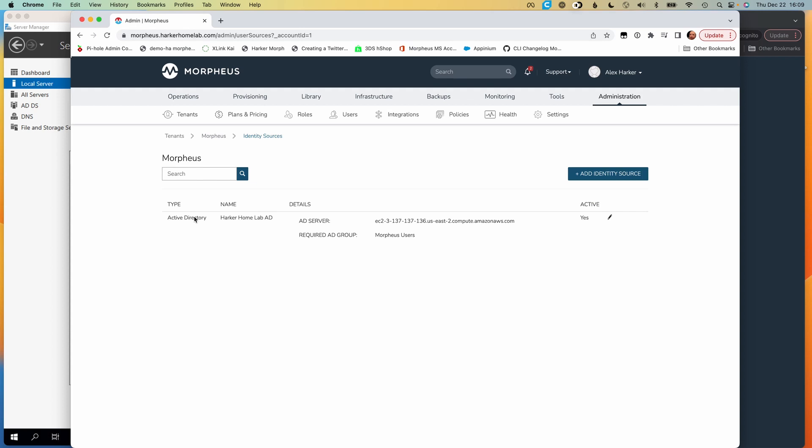The way that the integration works is that Active Directory groups are mapped to Morpheus roles. When a new user logs in for the very first time, Morpheus is going to automatically build the user account, complete with name and email address, and it will put the user in any roles that it needs to based on any group associations that that same user has on the Active Directory side.